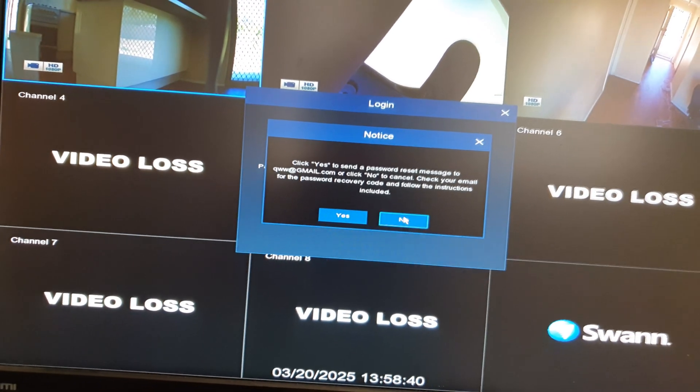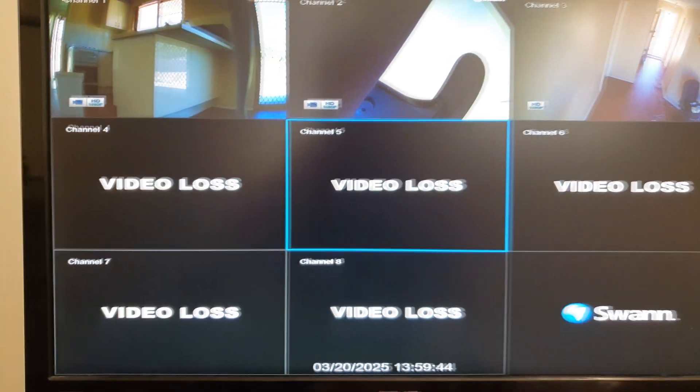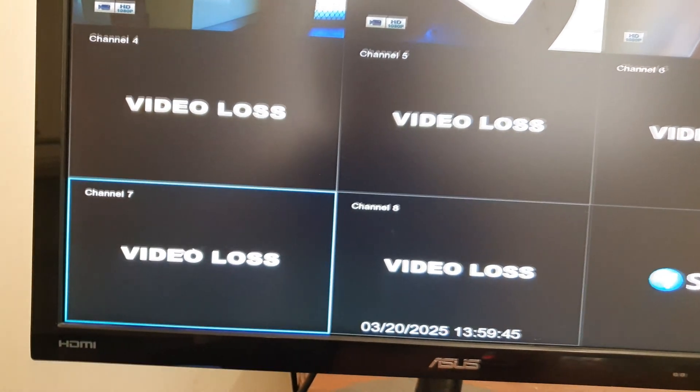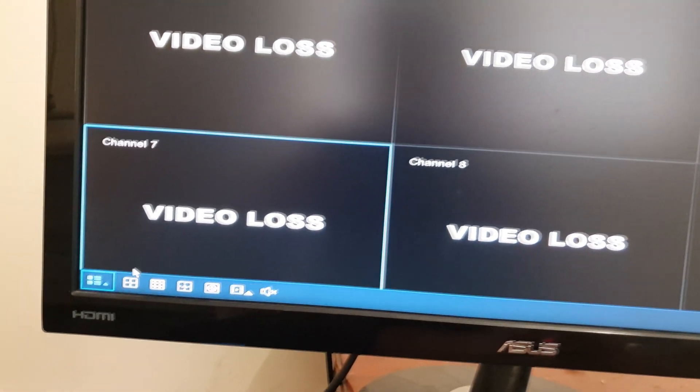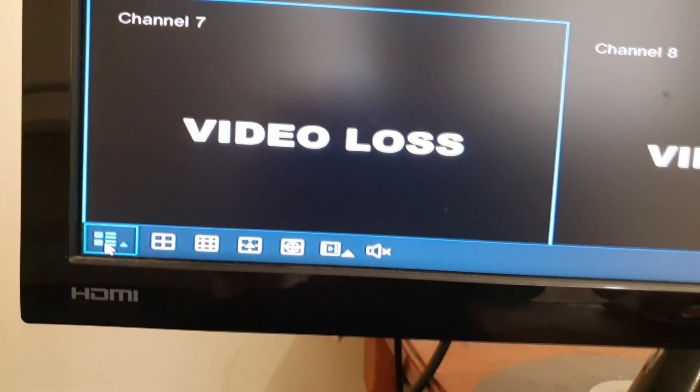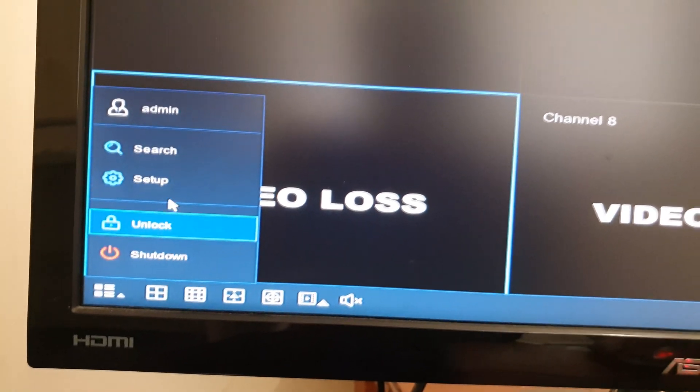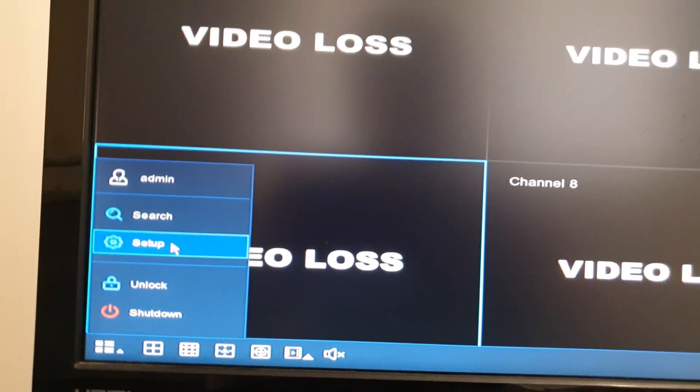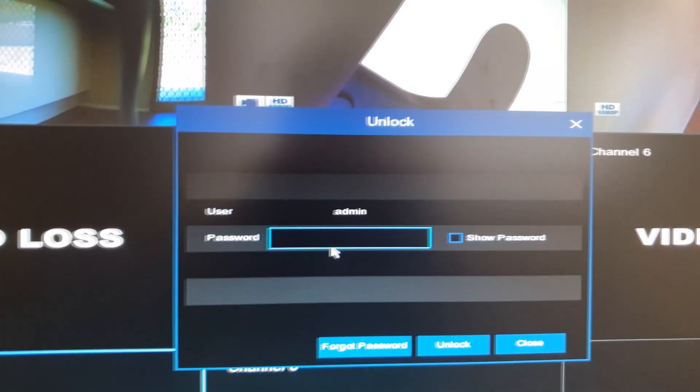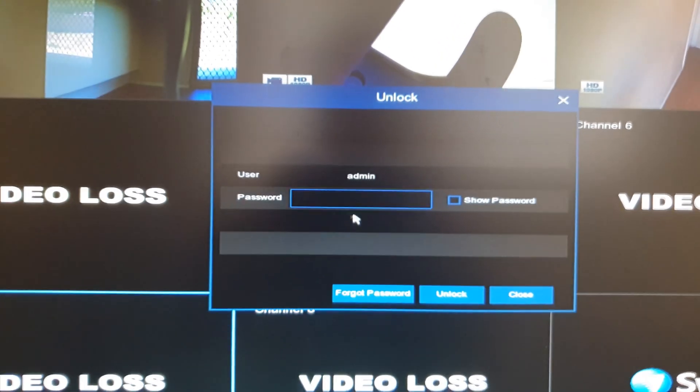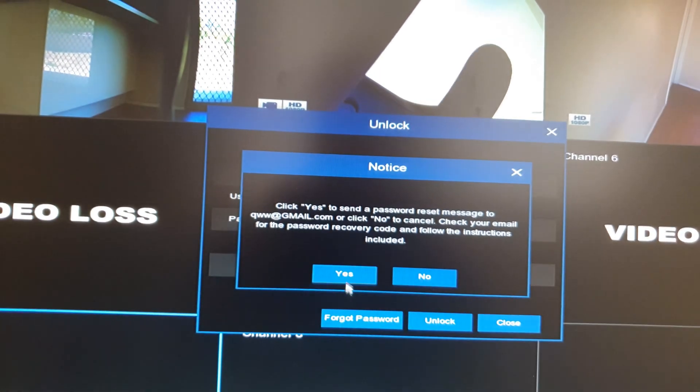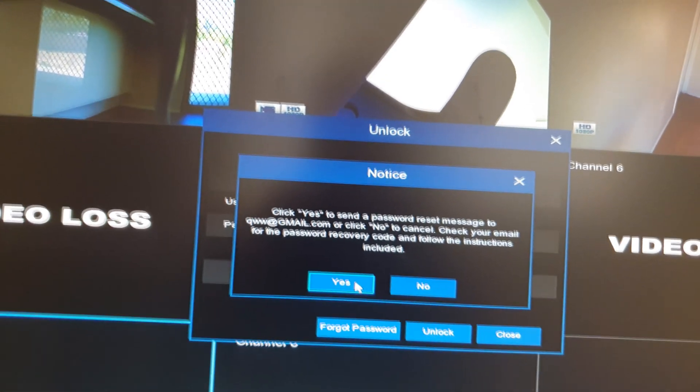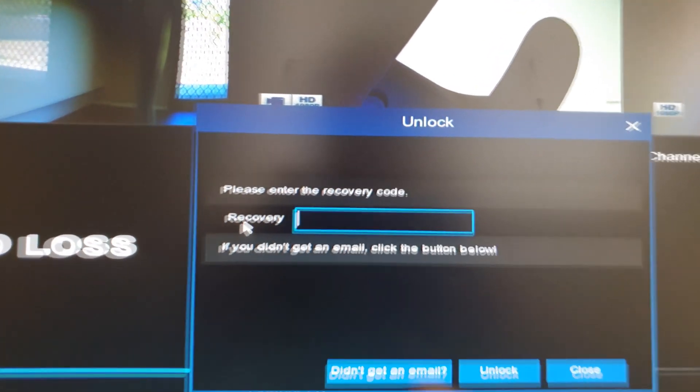What you want to do is click on the screen here, then click on this options item and click on setup. It will ask you to put in the password, so click on forgot password and click yes.